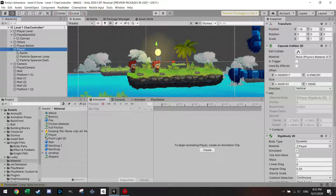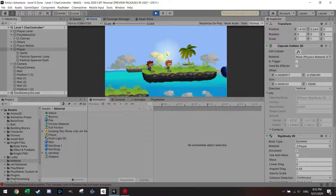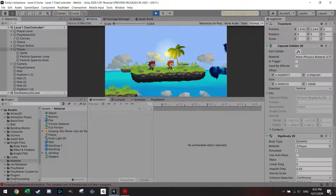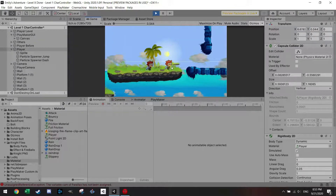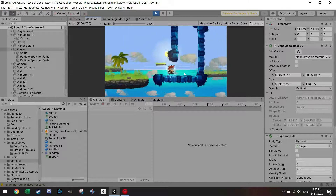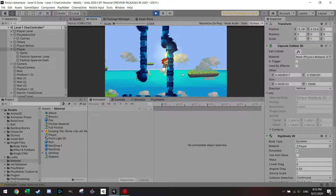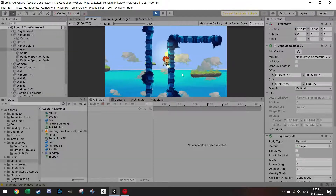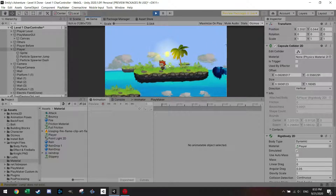Hey everyone, welcome back to another video. I've been playing around with the controller, and in this video I want to update it a little bit. Before, I used collisions to detect if you're grounded, and now I'm using raycasts. As you can see, these yellow lines are checking if I'm on the ground, and the one in front checks if I'm on a wall. I made several changes and I'm now ready to also do a wall jump, which I'll show in the next video.